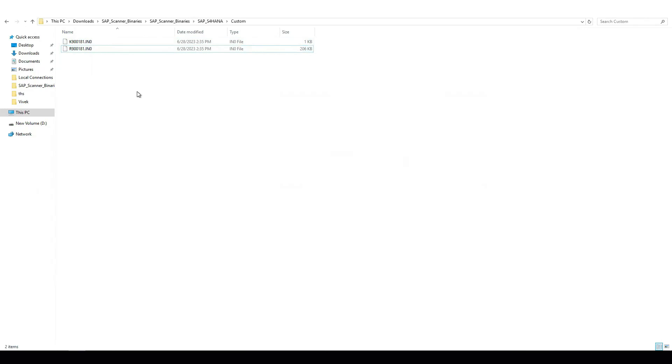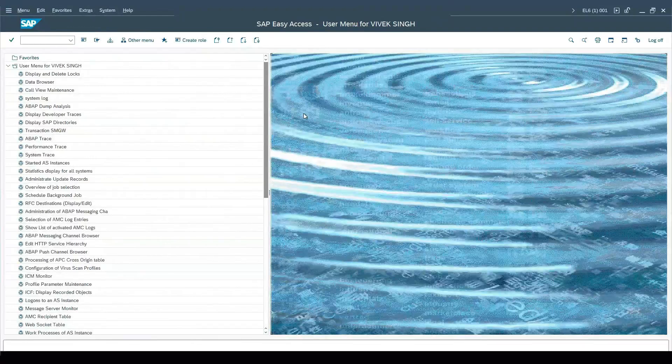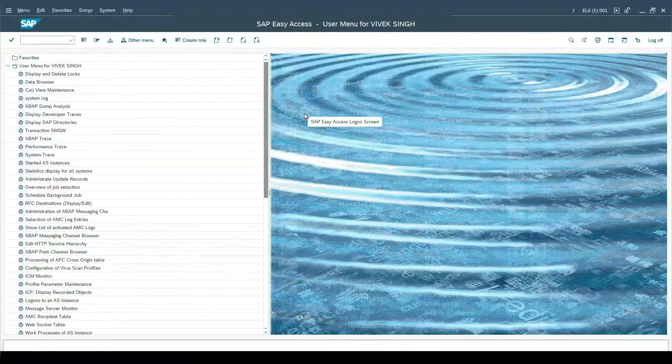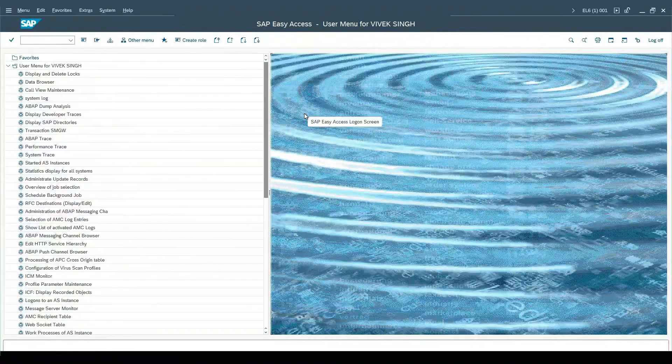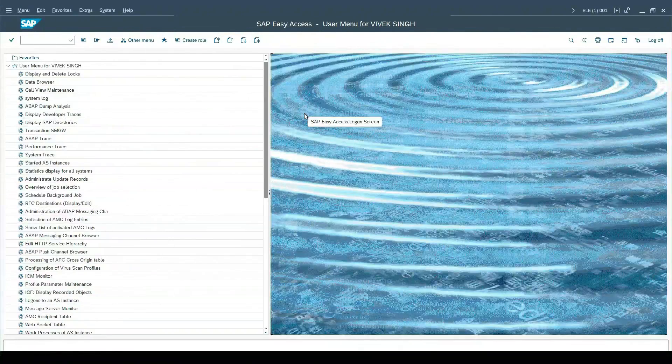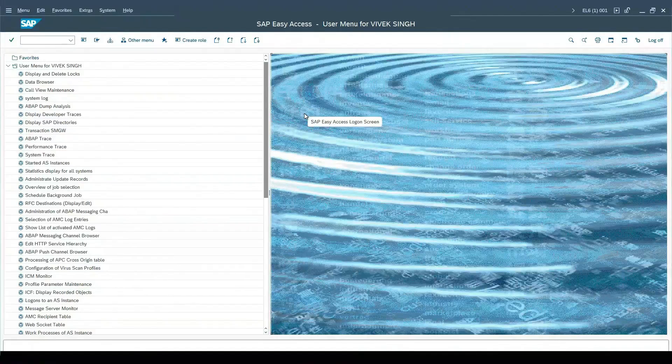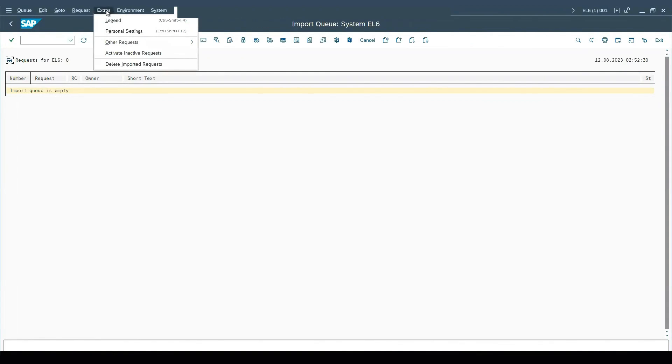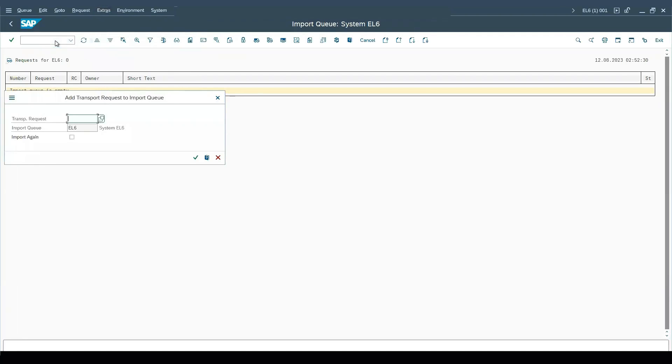To import these transports into SAP system, the first step is to upload these two files on SAP server. Now since both the transport files are successfully uploaded on SAP server, we will use transport management to import the transports. Click on Extras, other requests, add a request.